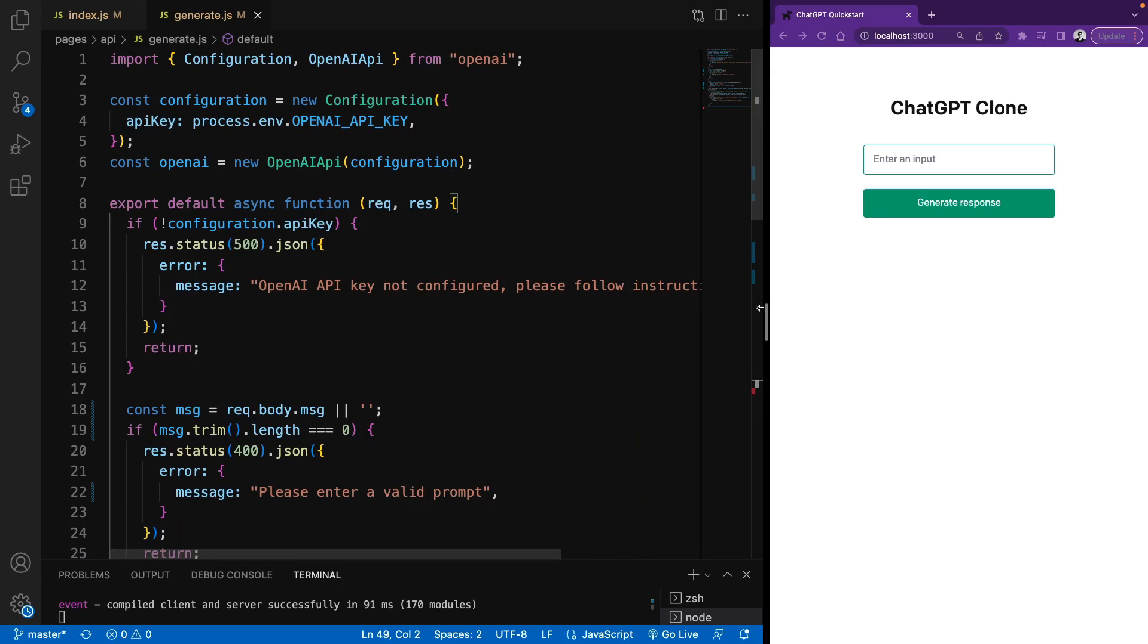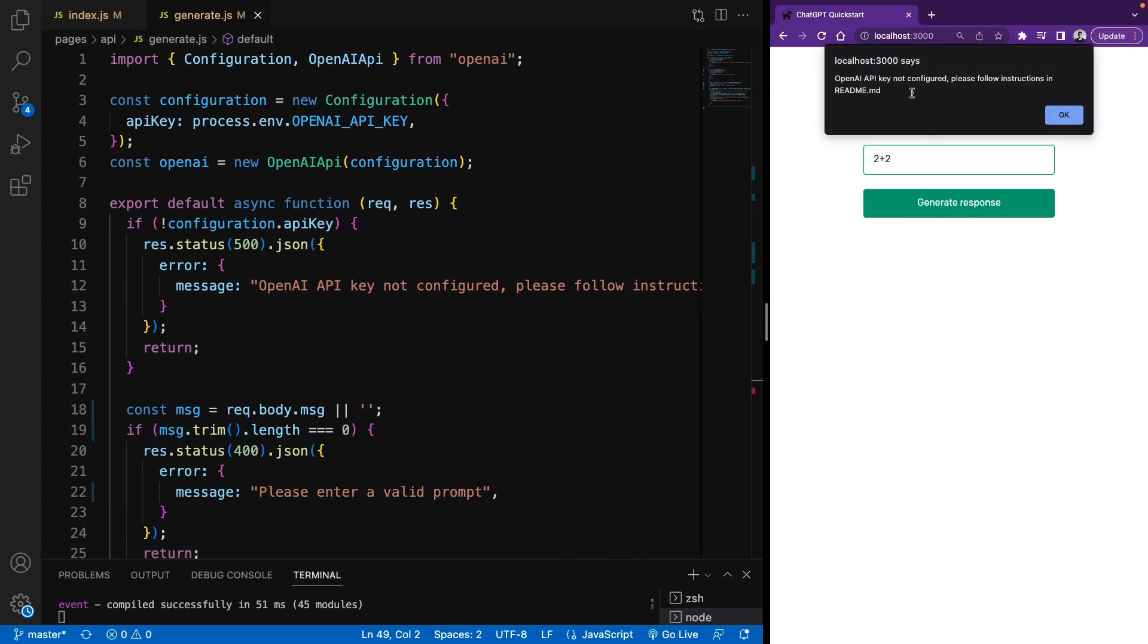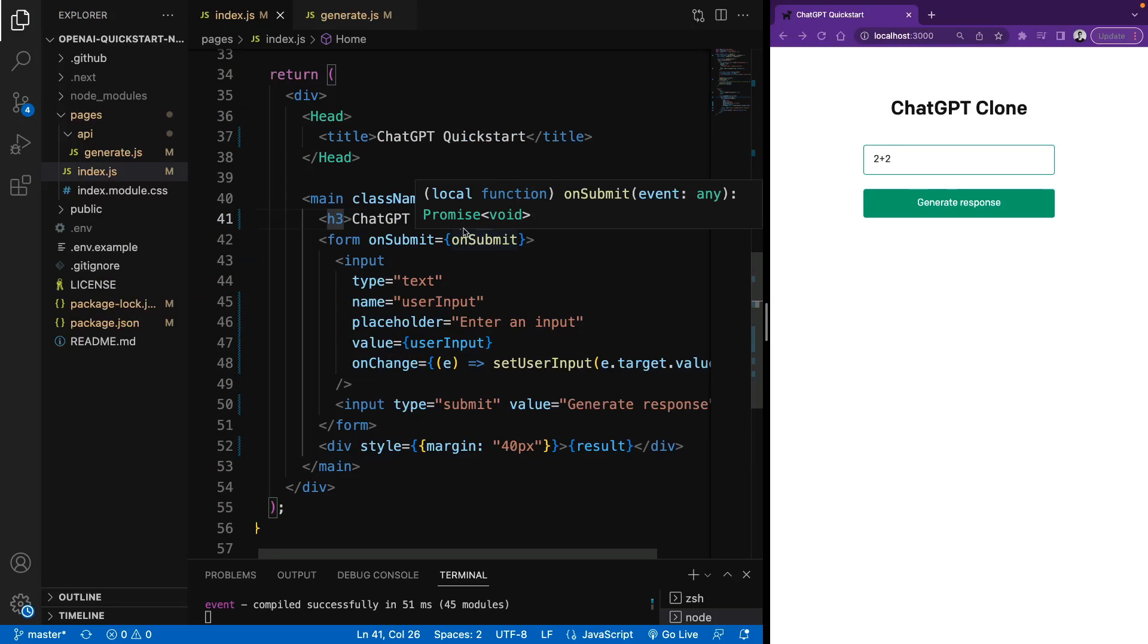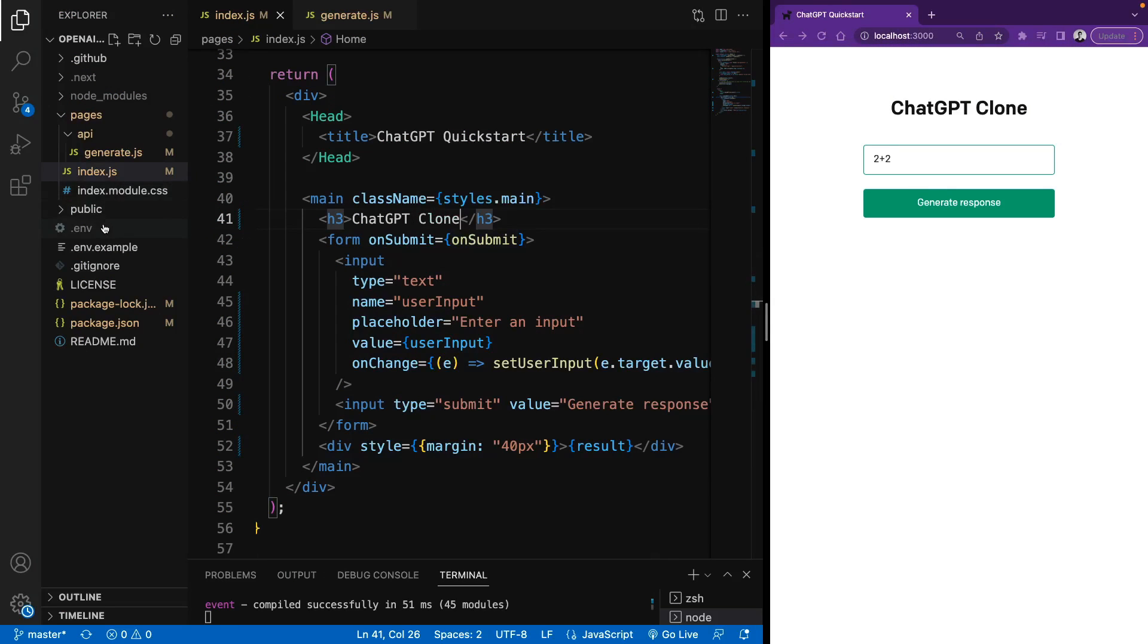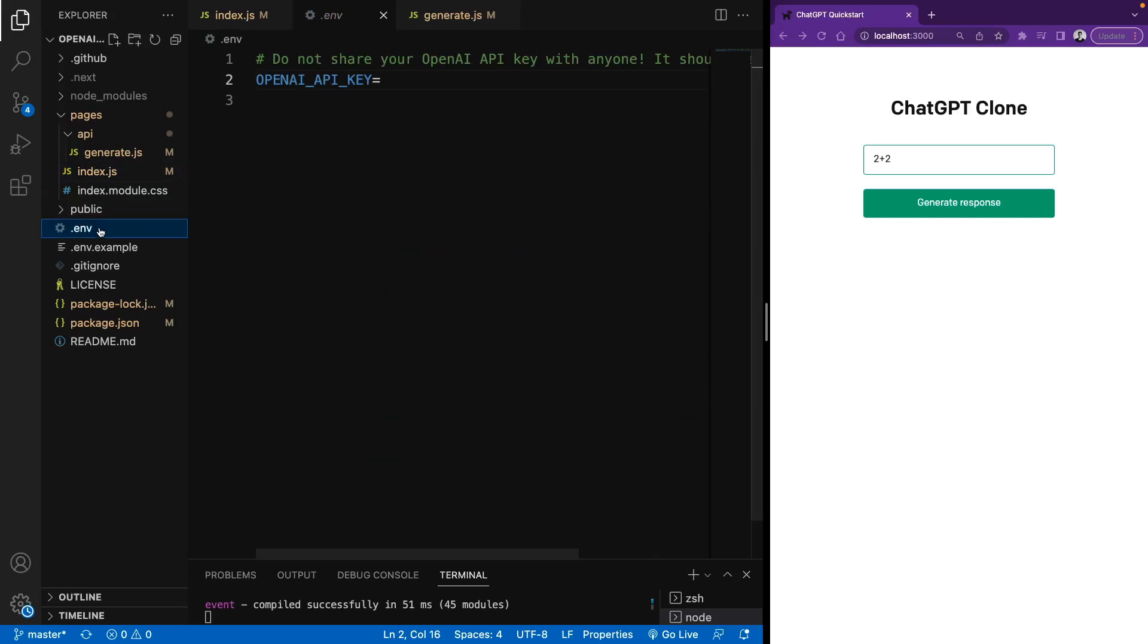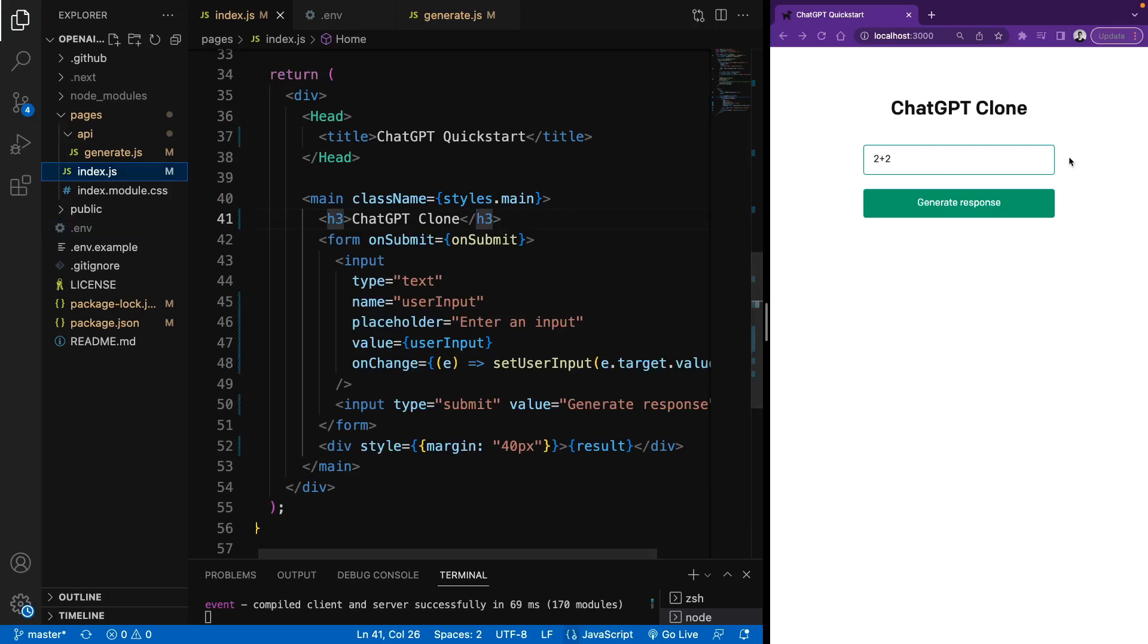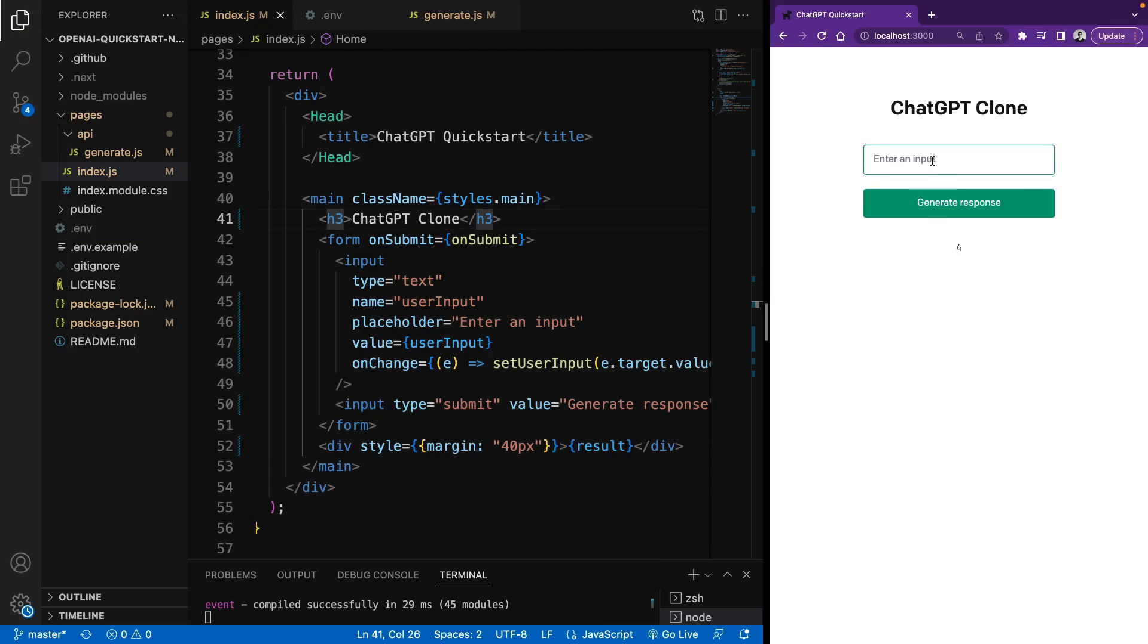So let me ask our first prompt. I will say 2 plus 2. It says API key is not configured. So if you don't provide a valid API key, this is the error you will get. Let me enter my API key in the .env file. I will paste my API key directly. And now we can try again. Click generate response. And here we have the answer.